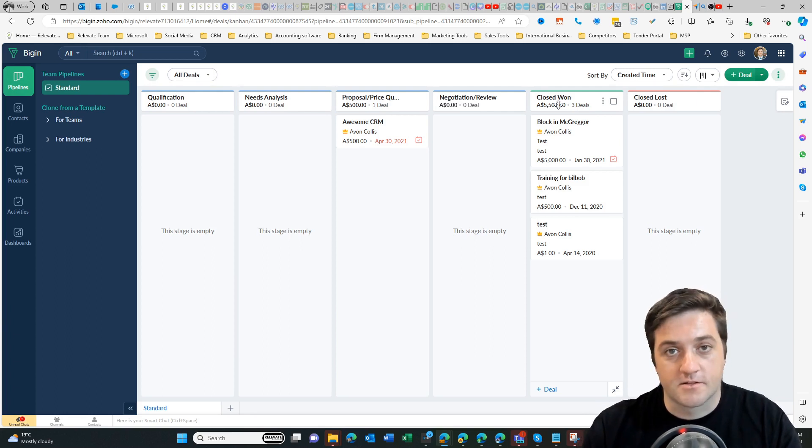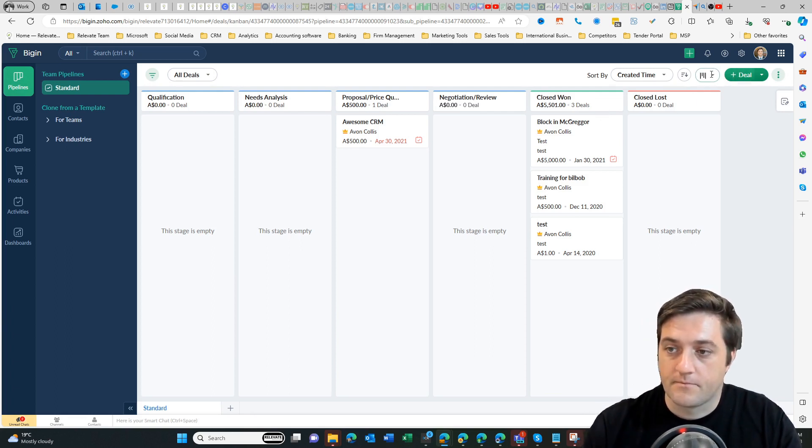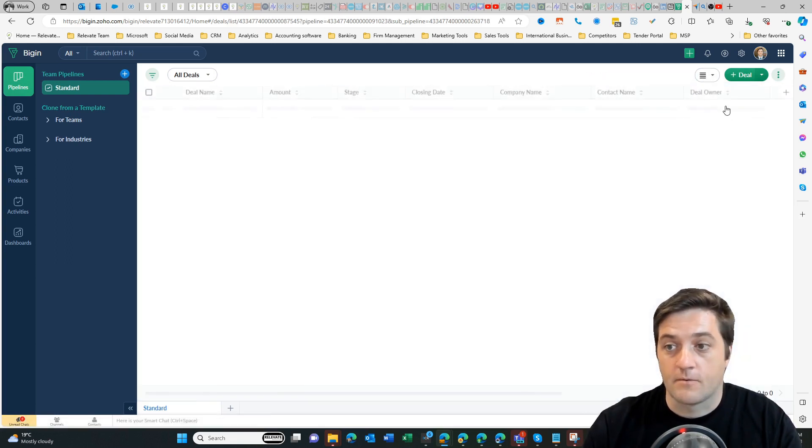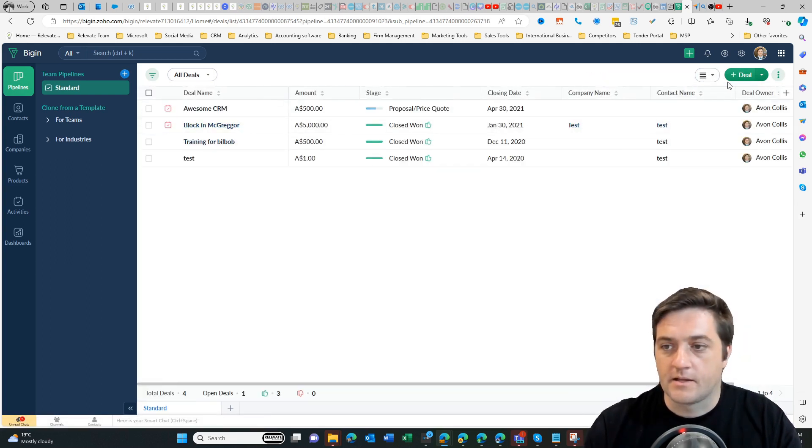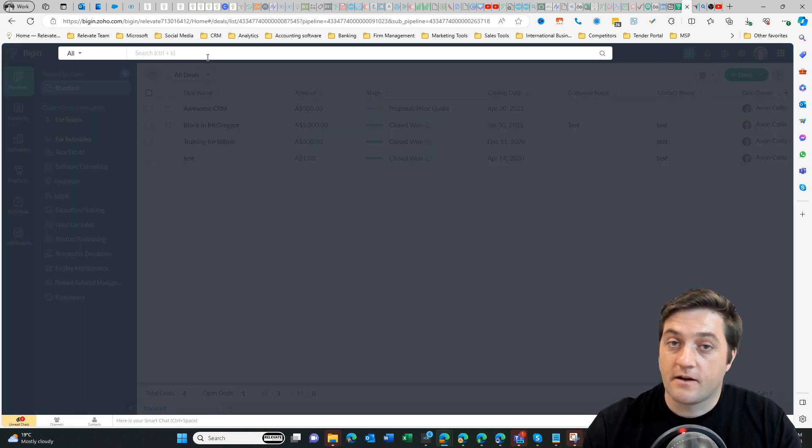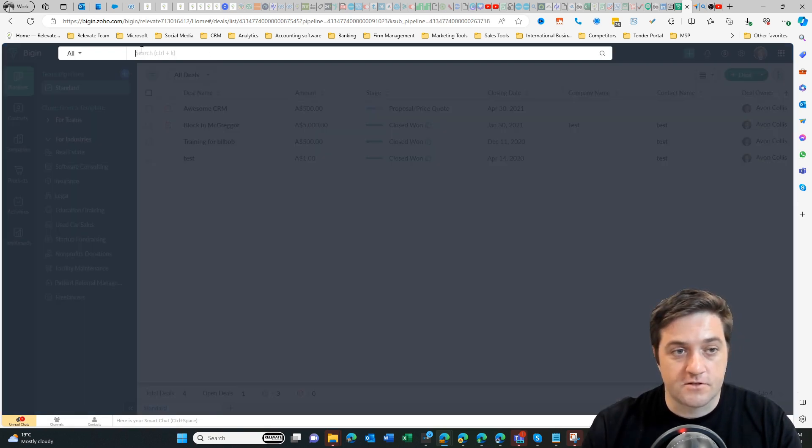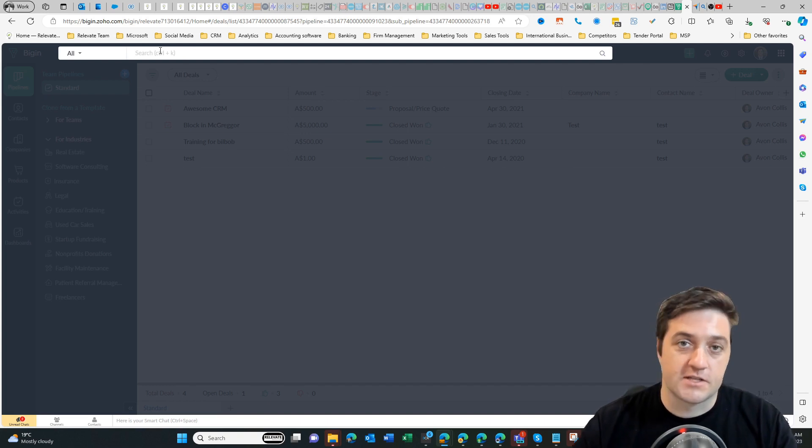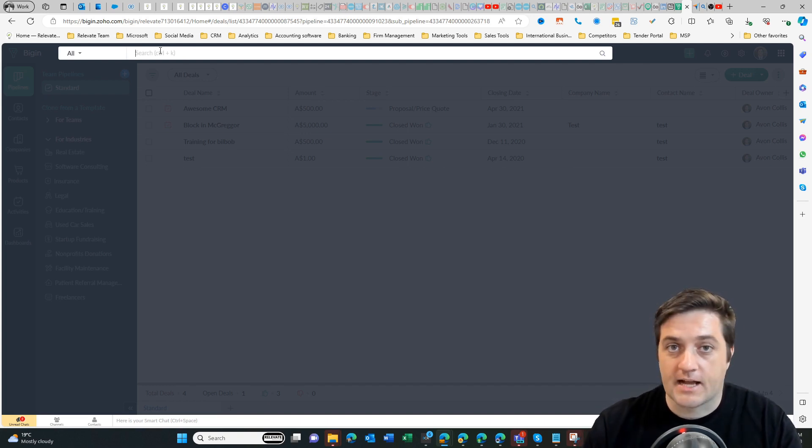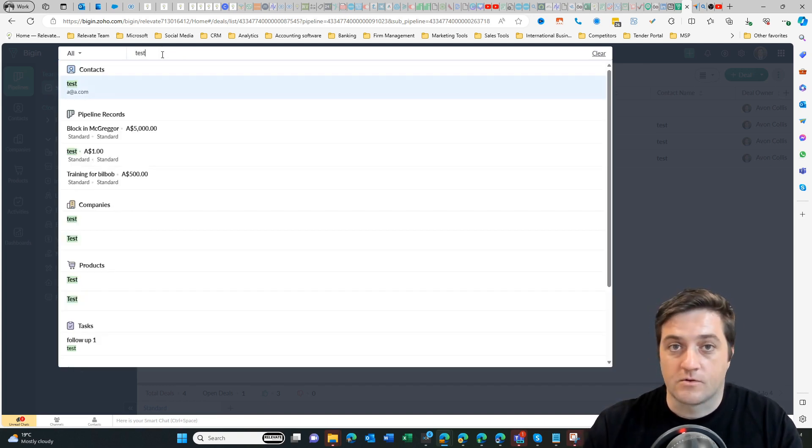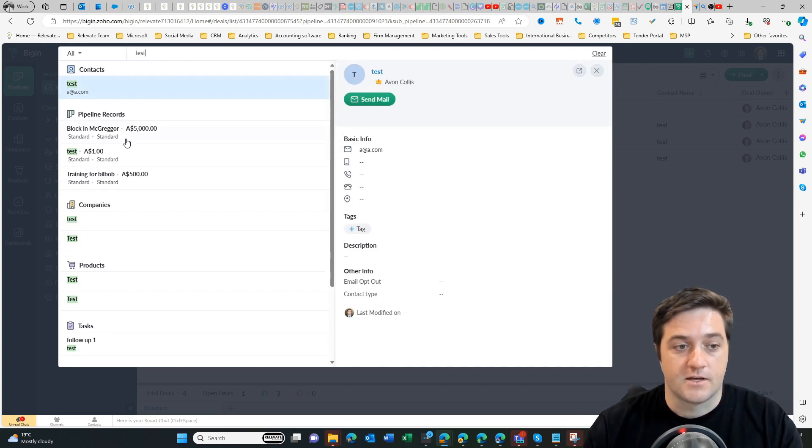I can easily create a new deal by hitting the plus button. I can change the view to a list if I prefer to see it that way. I've got the ability to create filter rules, and I've got the ability to search all deals using this top search section. So if I want to search the deal or the contact or the company, I can type anything in and it will come up. So here's all of our test records just here.